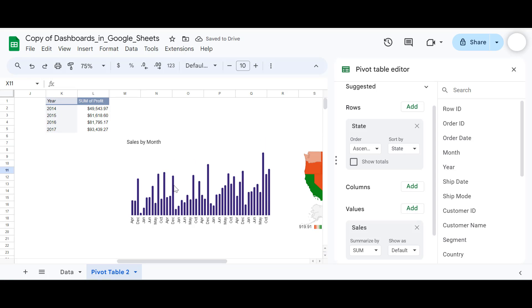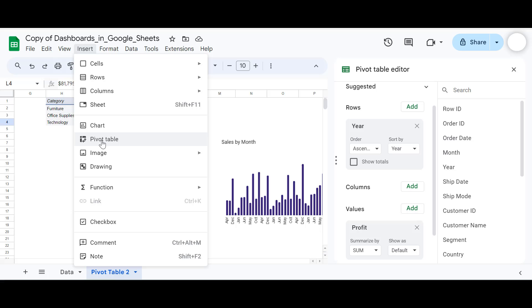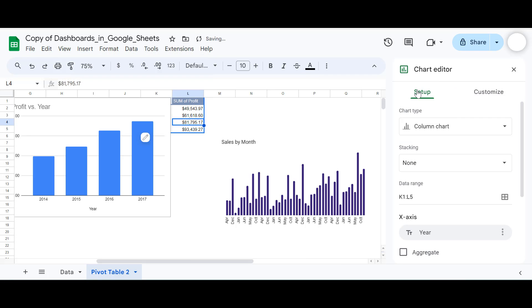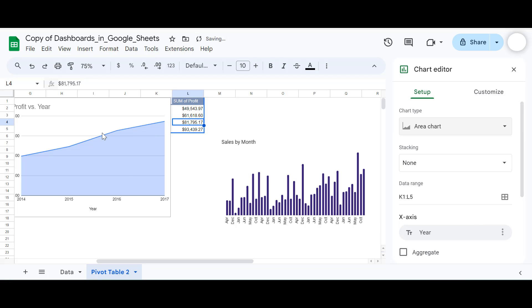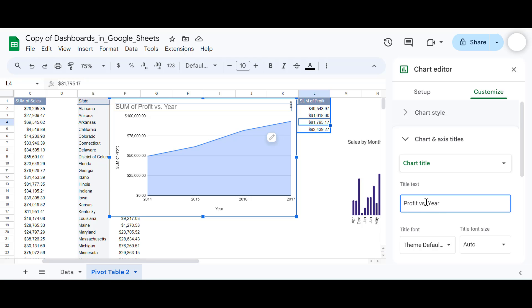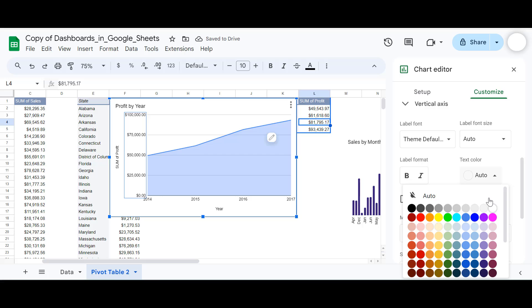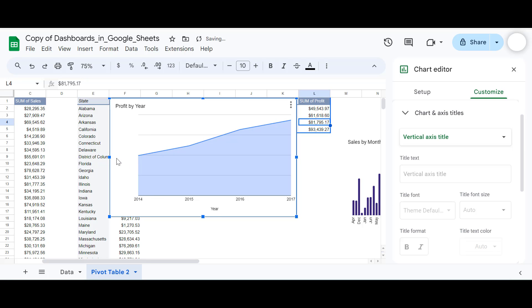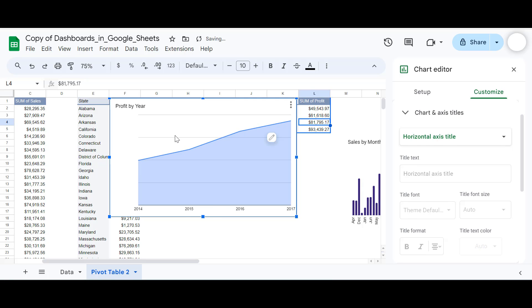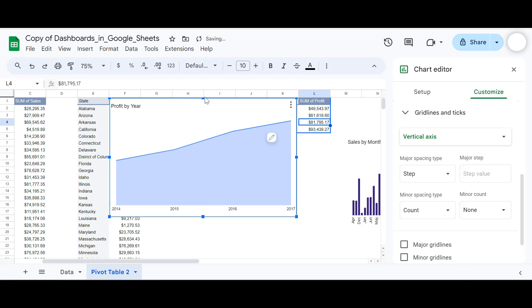The next chart is an area chart for sum of profit per year. Go to Insert, select Chart, and under Setup select the area chart type. Change the title to 'Profit by Year' at font size 16, make the color black, turn the axis label color to white, remove the axis names, and uncheck the major gridlines. You can change the colors as with the previous charts. Make it a little smaller and take it to your dashboard.